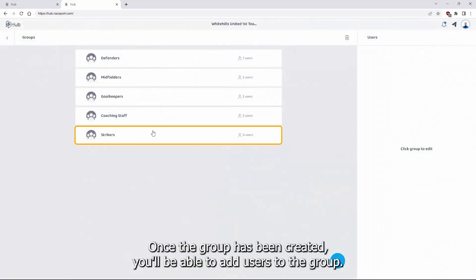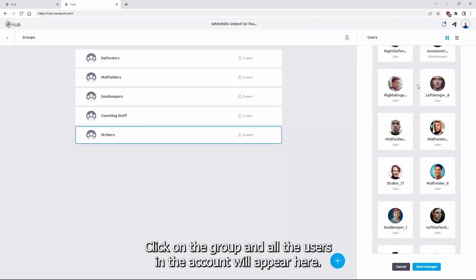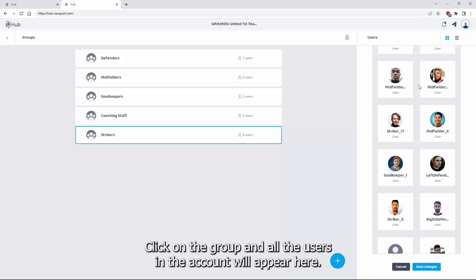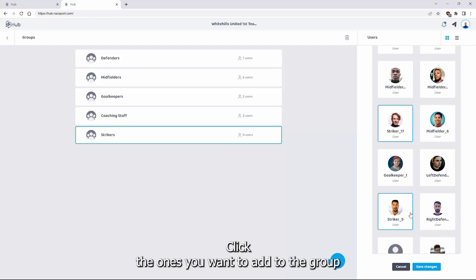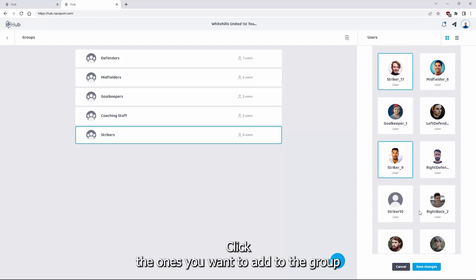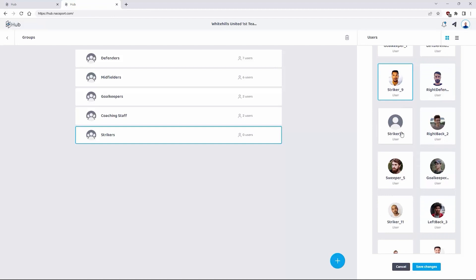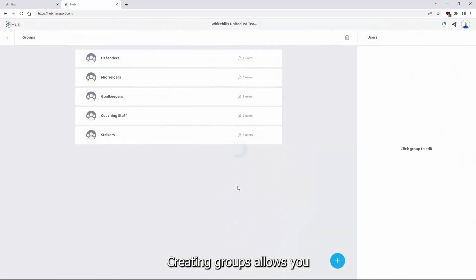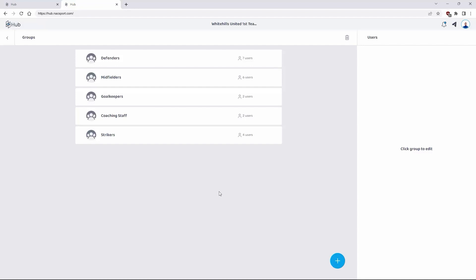Once the group has been created you will be able to add users to the group. Click on the group and all the users in the account will appear here. Click the ones you want to add to the group and click save changes. Creating groups allows you to share information on the platform much faster and easier.